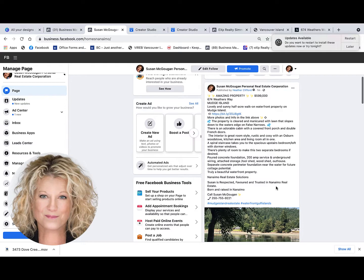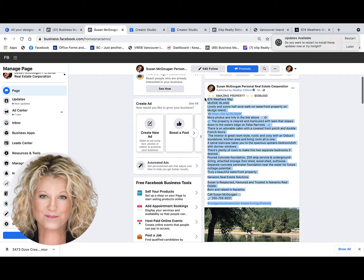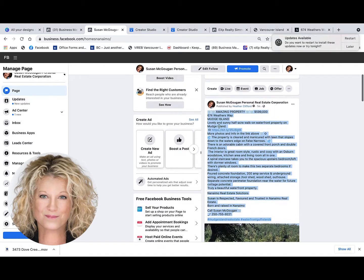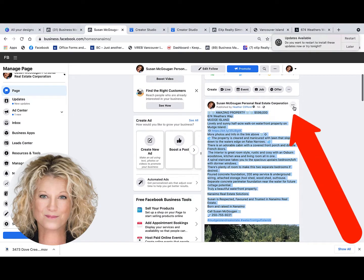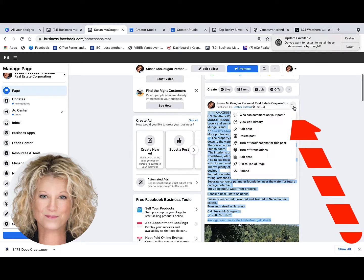The first thing we want to do is copy the text that you've written out. Now, what you're going to do is go into the three little dots over here in the top right-hand corner of your post, and you're going to click on Edit Post.